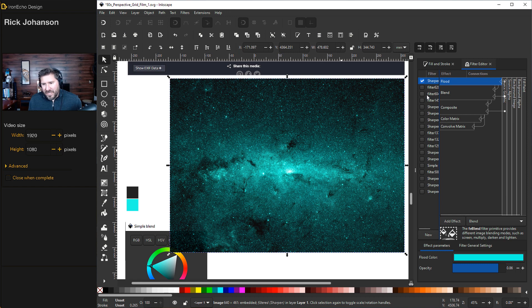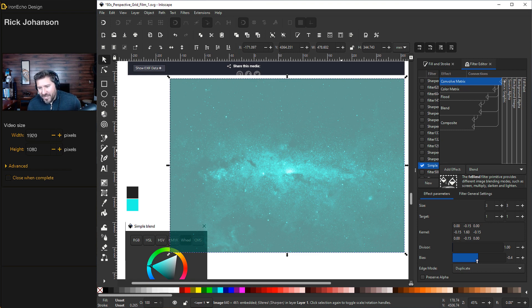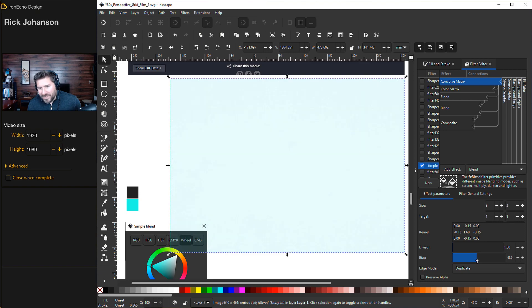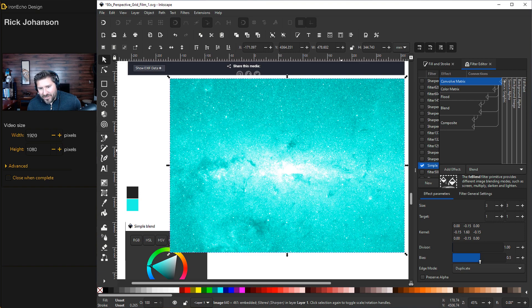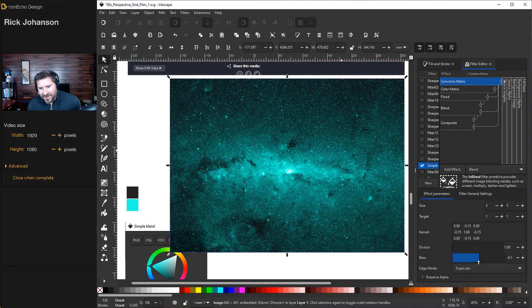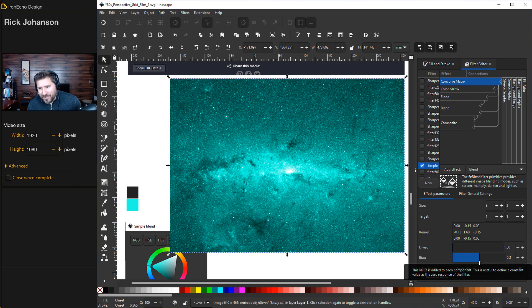So the Filter Editor would be under Simple Blend. If you're on the Convolve Matrix, you'll see something down here that says Bias. You can pull this slider and make it darker or lighter any way you choose.